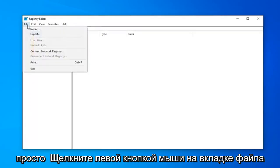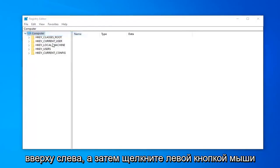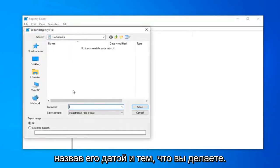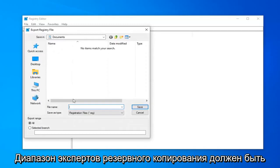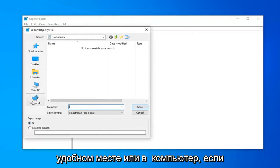Go ahead and just left-click on the File tab up at the top left. And then left-click on Export. File Name, usually I would suggest naming it the date in which you're making the backup. Export Range should be selected to All and save it to a convenient location on your computer.